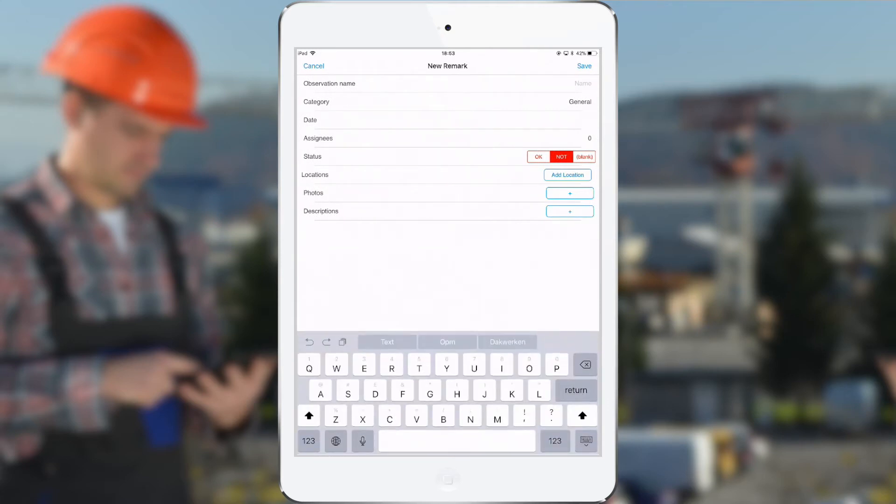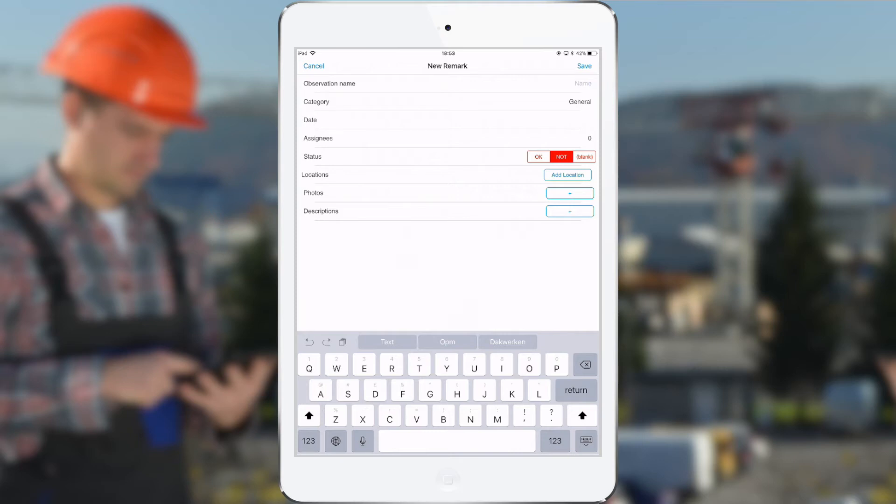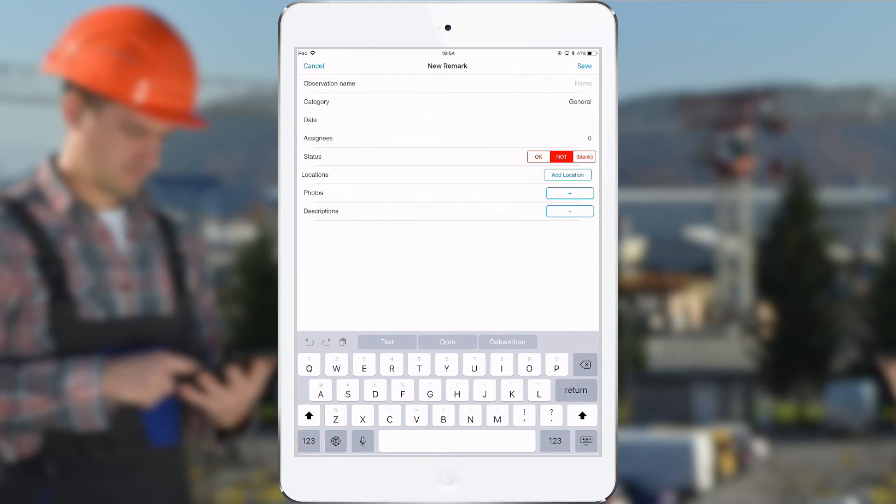Okay, this is the screen where I can fill in all kinds of information related to this observation, but it's important to know that it's not mandatory to fill in everything. Some of our users keep it short on site and just fill in the observation name with some photos, and then they write the descriptions online when they're back at their desktop. Others have a big tablet with them on site and fill in all the fields and all the information already here from the app on site.